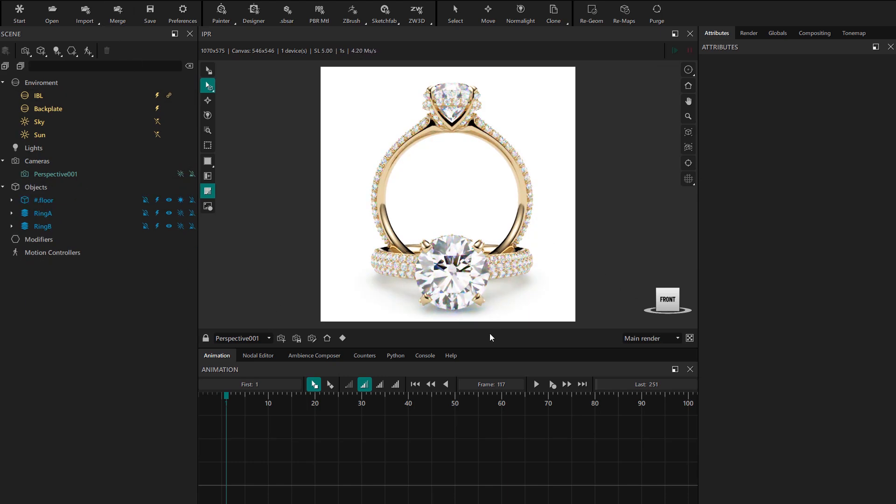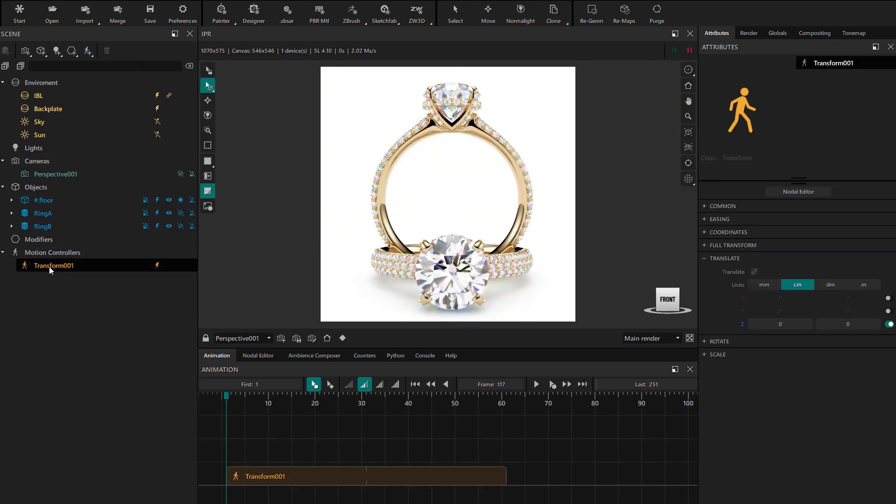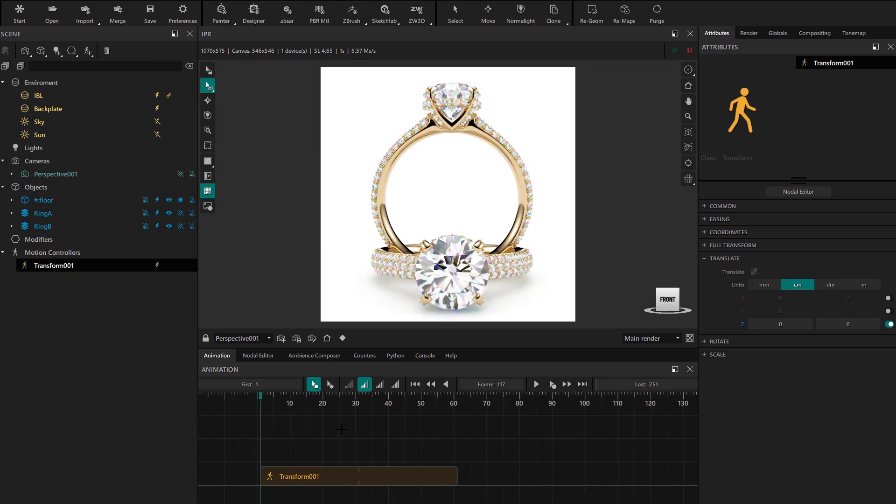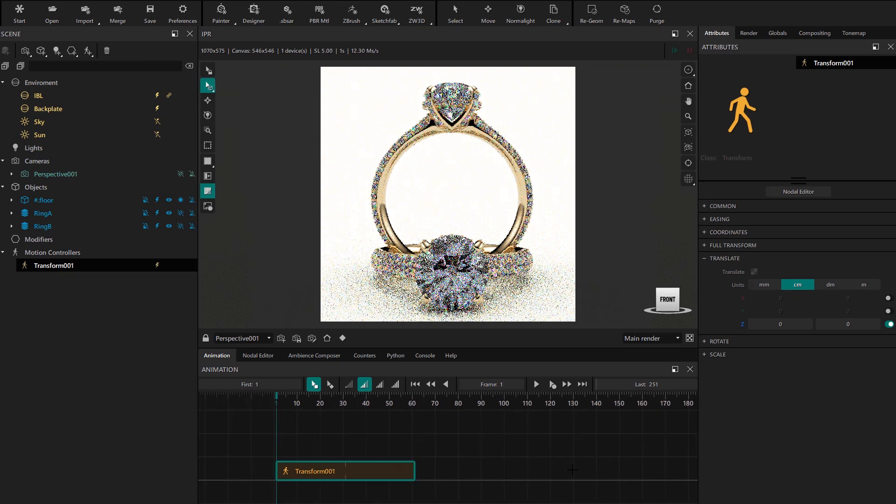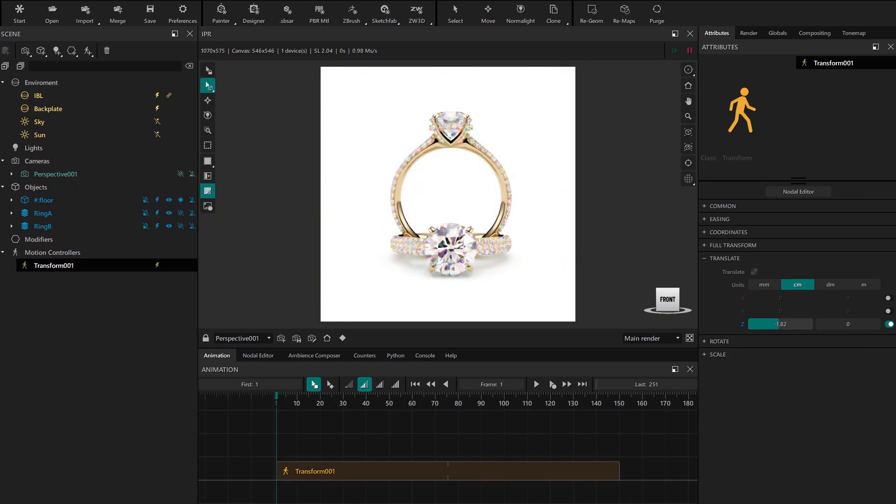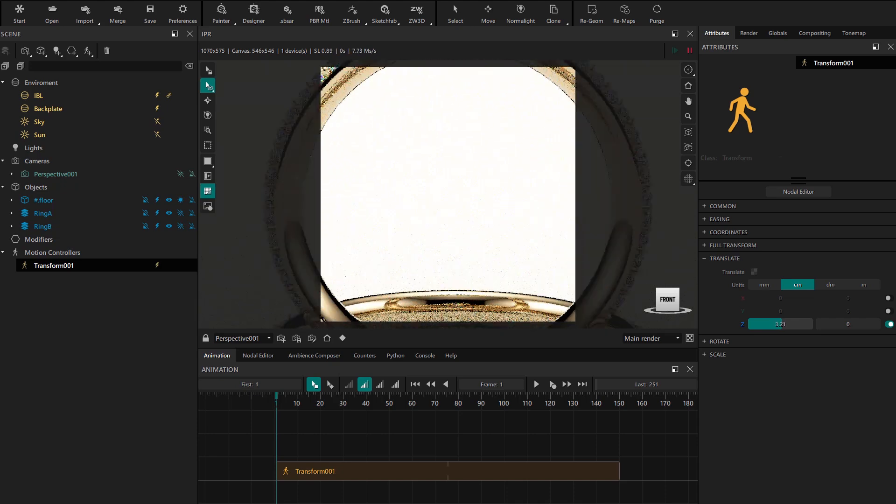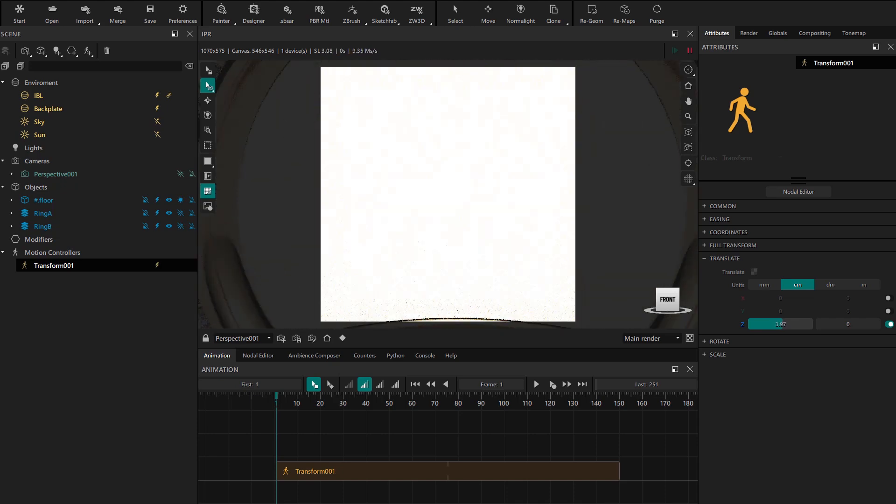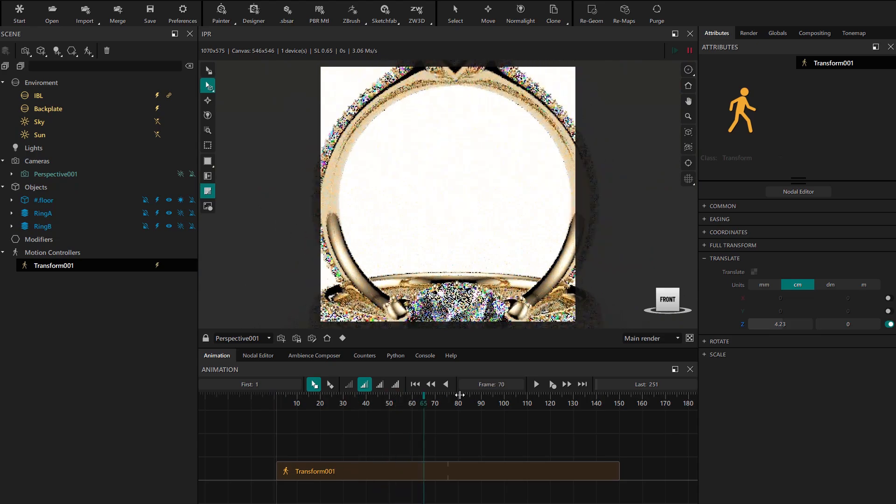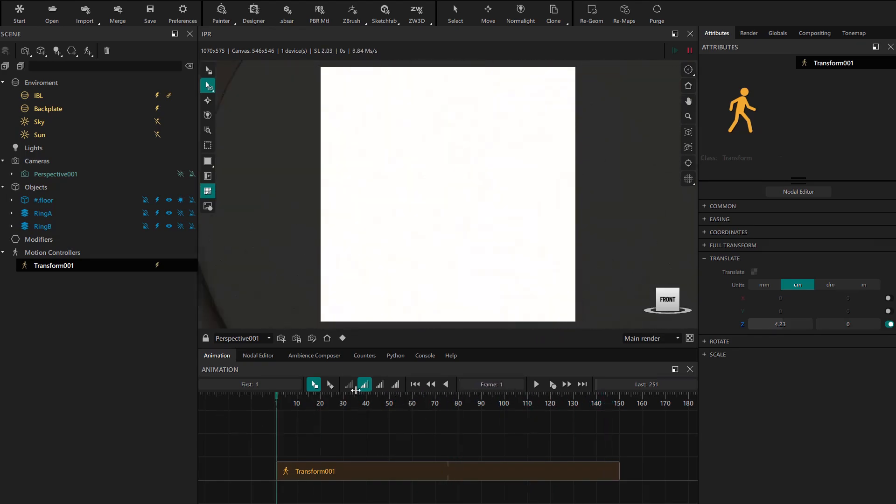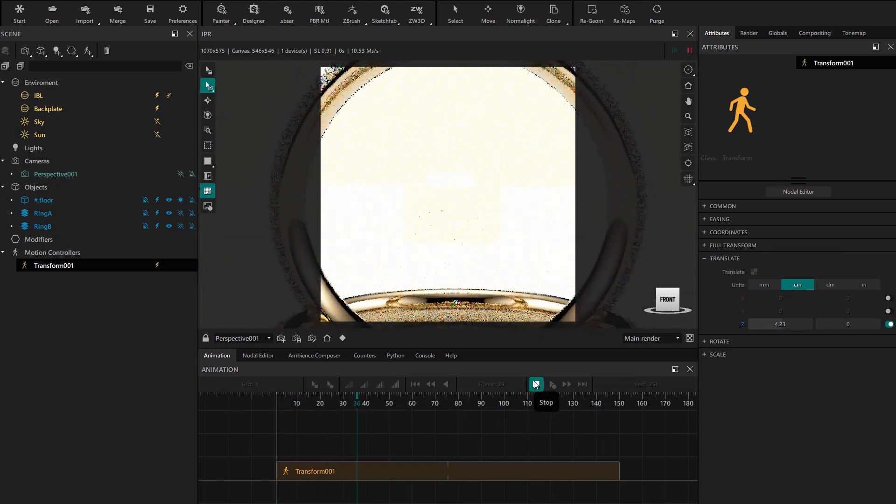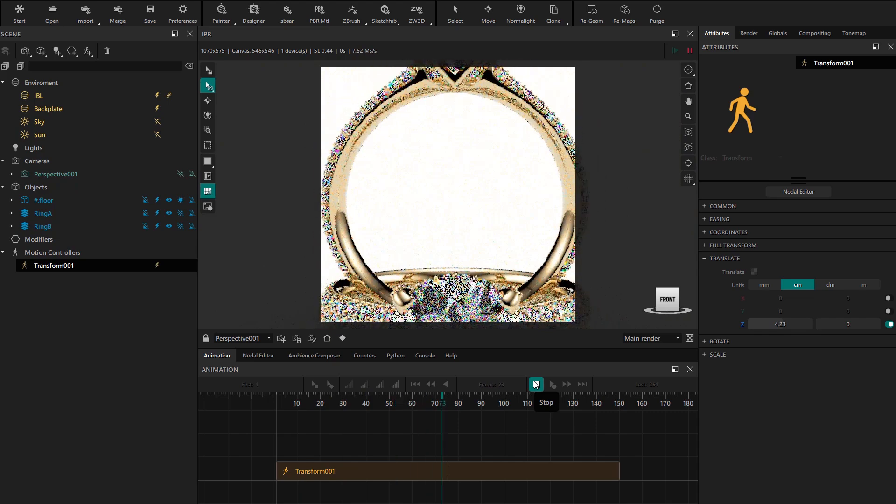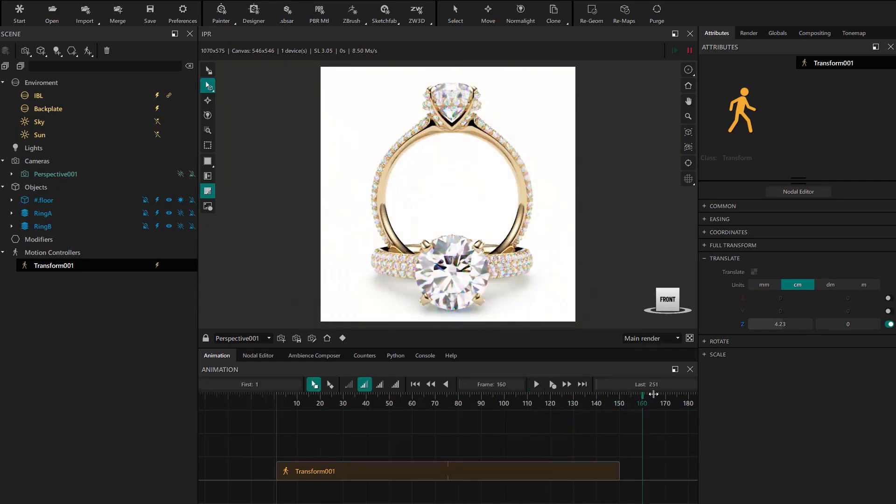Next we create a motion controller and drop it onto the camera. We want to create slow movements so we stretch the motion controller to 150 frames. Now in its properties we set the initial frame to change the position on the z-axis and create a zoom out effect. By scrubbing and using play we can see how the movement is looking. We don't want it to end abruptly so we're going to set the easing to easy out.